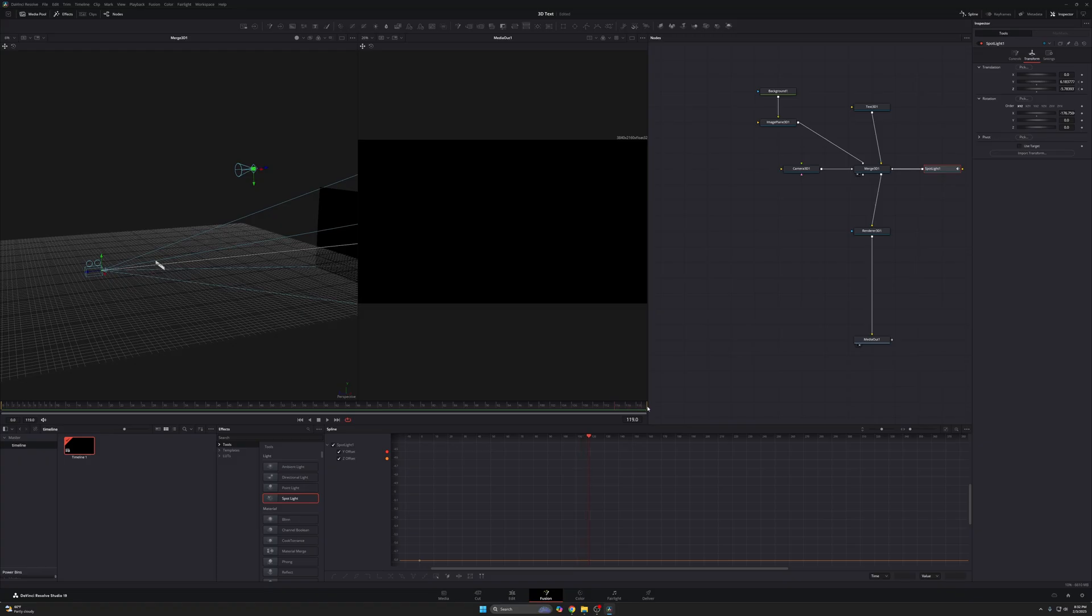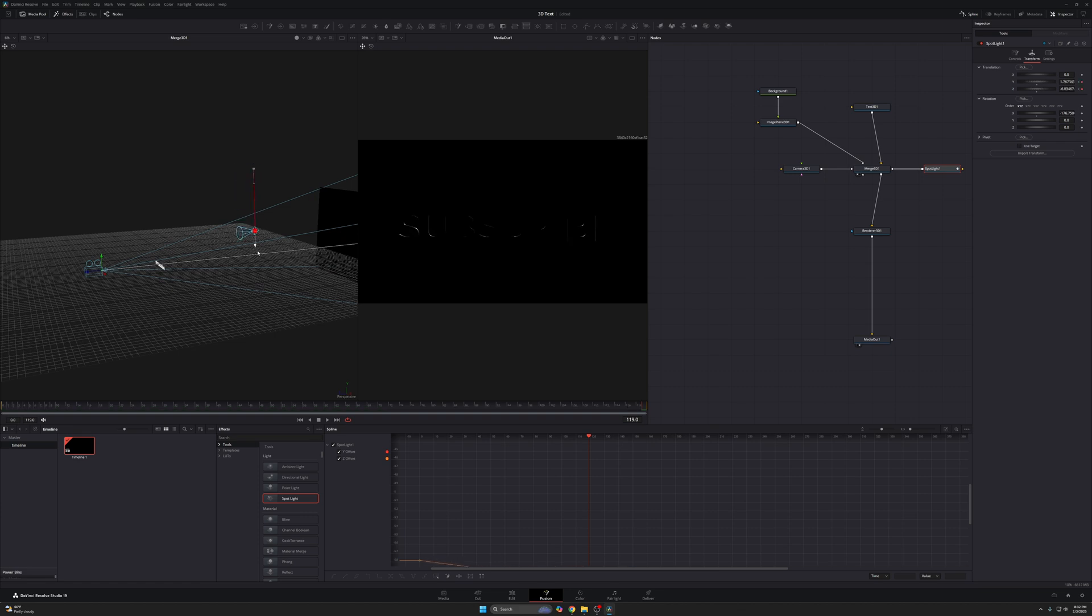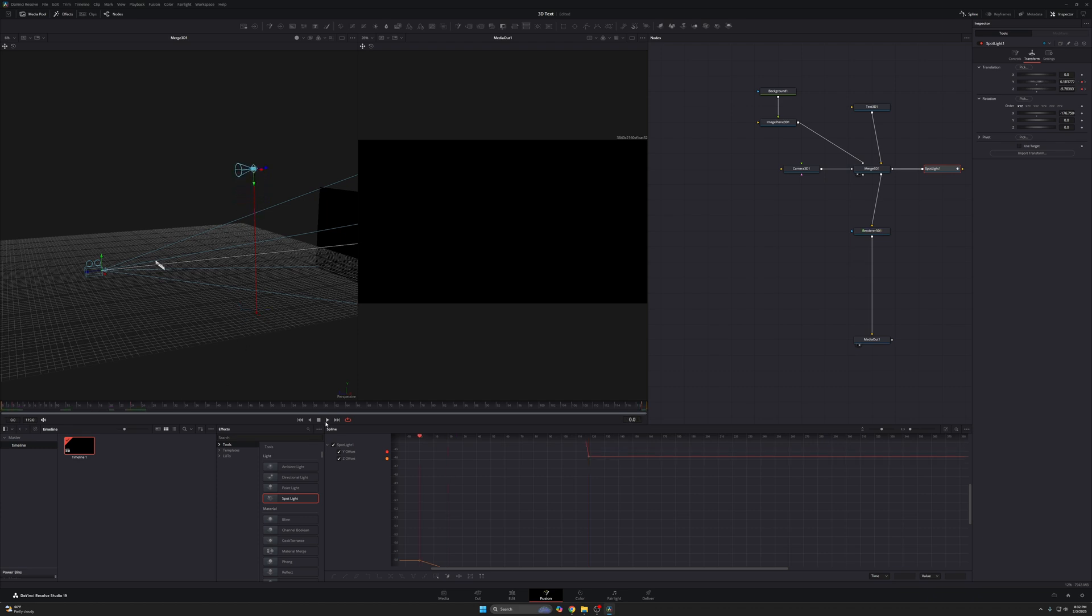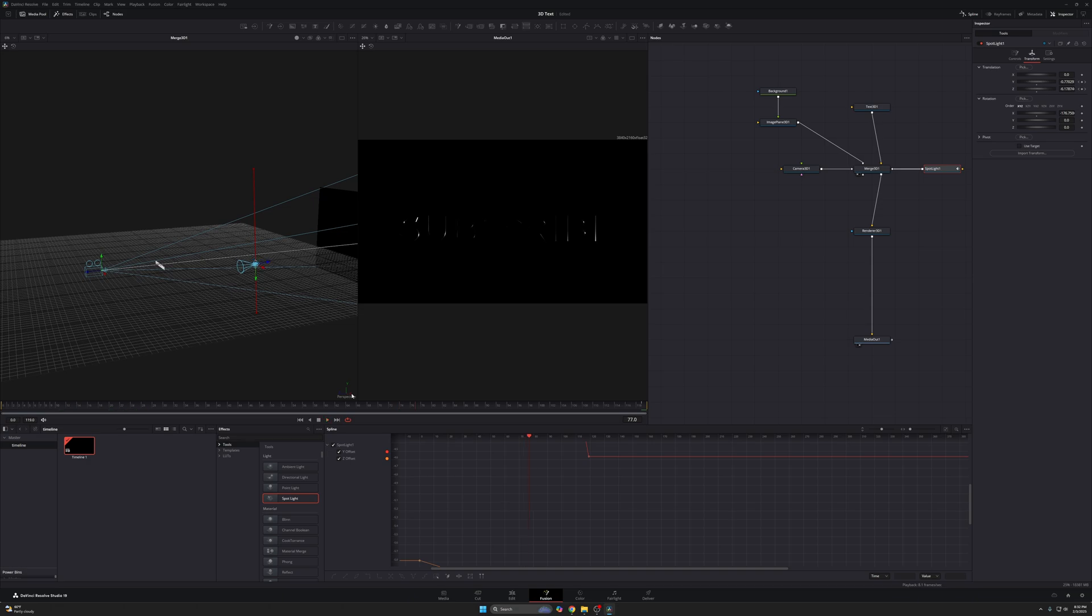Now I'm going to set my playhead all the way to the end and drag my light down. You can see this really cool effect right here. And now, if I move my playhead to the beginning and press play, you see, voila, it plays all by itself. Really cool.